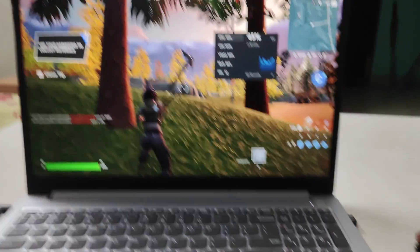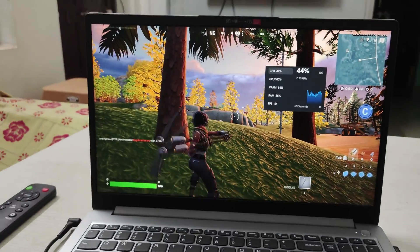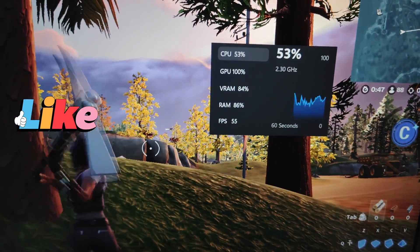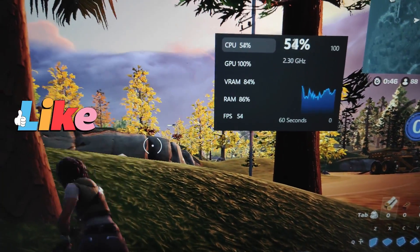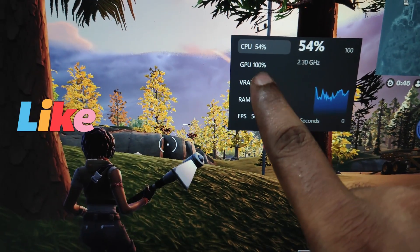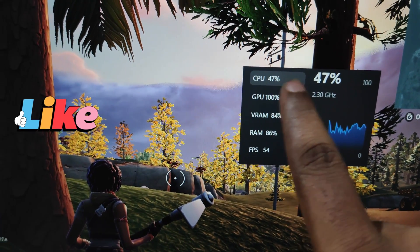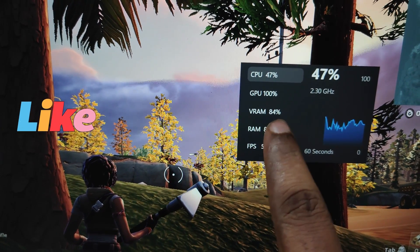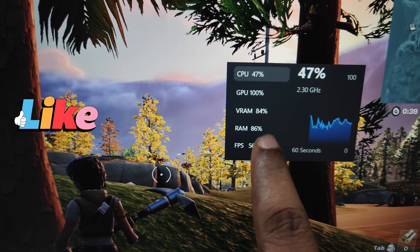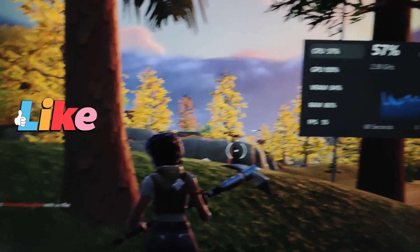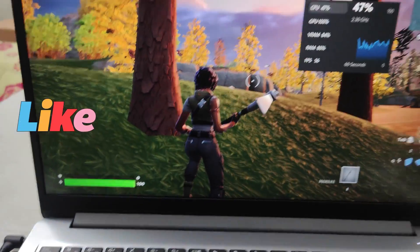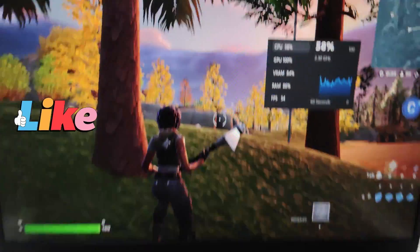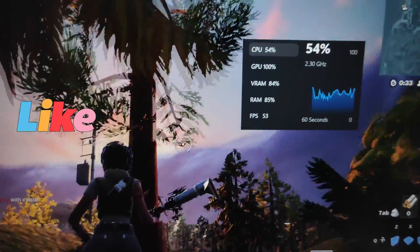When I perform actions with my mouse, the FPS drops slightly. You can also see the GPU is 100% utilized, the CPU is at 50%, VRAM is at 84%, and RAM is at 86%. The counter stays pinned on the screen while playing.